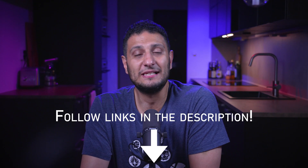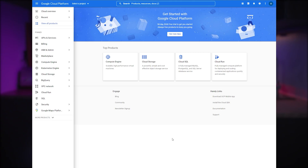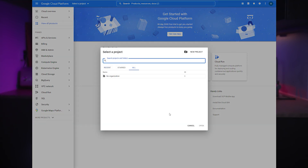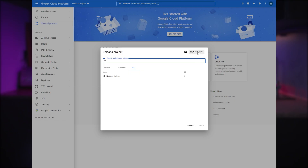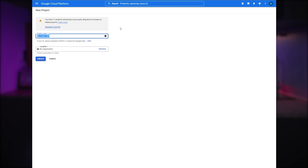Start by clicking link number one in the description — it will take you to Google Cloud Platform where you'll have to log in using your Gmail account. After agreeing to some terms you'll be greeted by this view. Up and a little to the left you have a split button that says 'Select a project.' Clicking it will open a window where you most likely don't have any projects, so go ahead and press 'New project' and give your project a name.